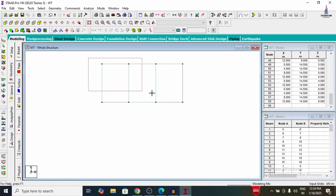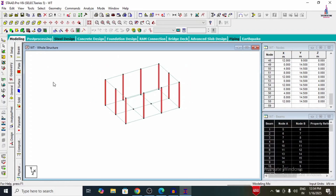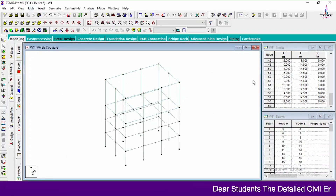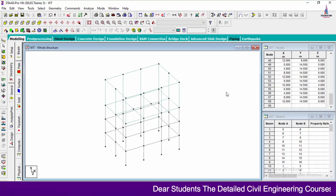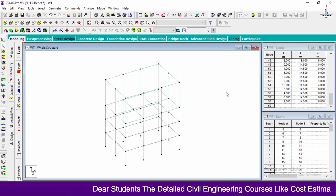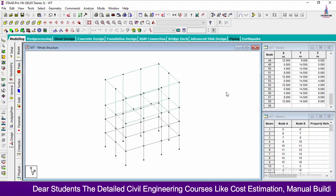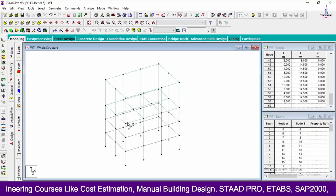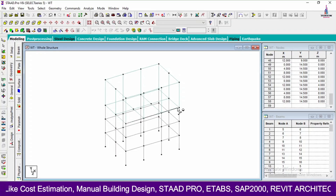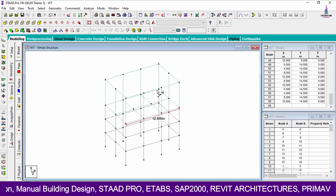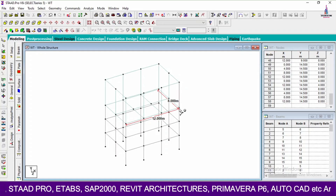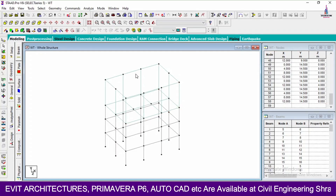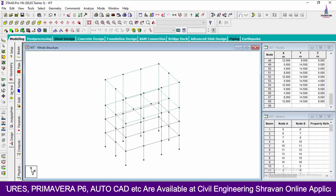After creating the plates, we will delete the vertical members presented in this water tank and click OK. Then clicking Whole Structure command. The complete rectangular water tank is now formed with dimensions of 12 metres length, 8 metres width, and 5.5 metres height. After creating the water tank, we will now create the properties.